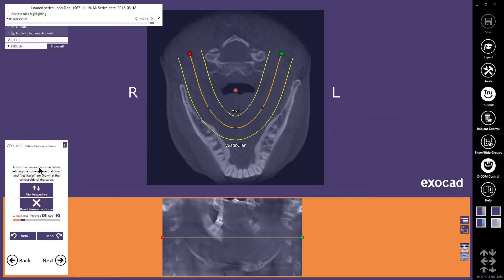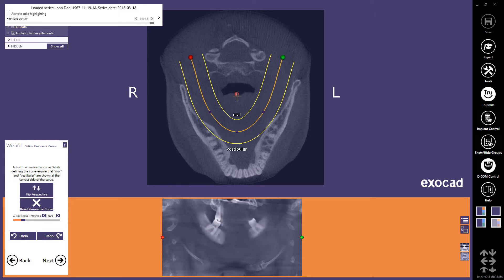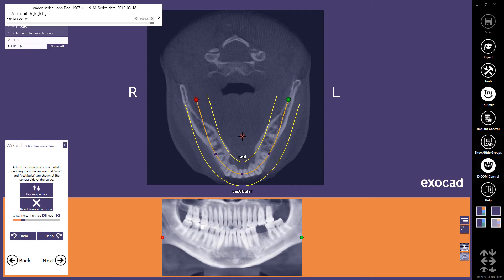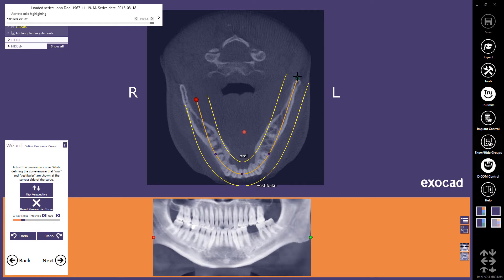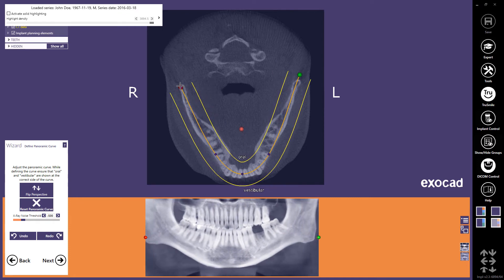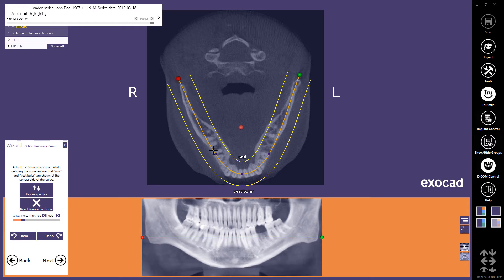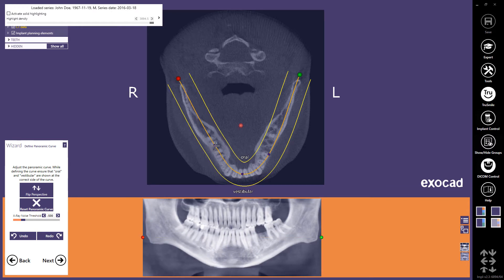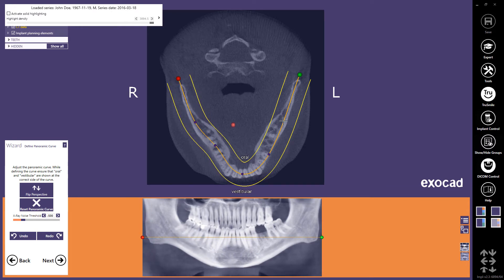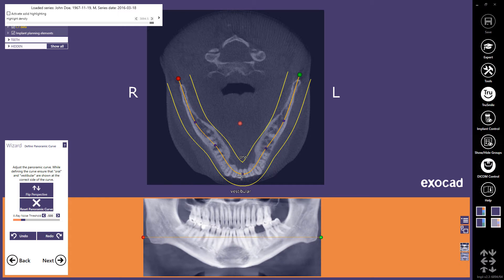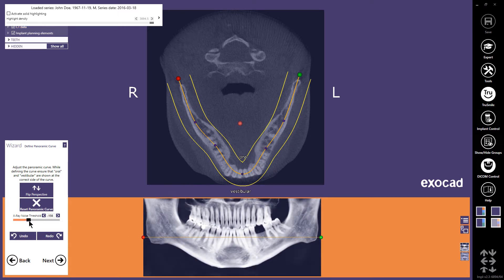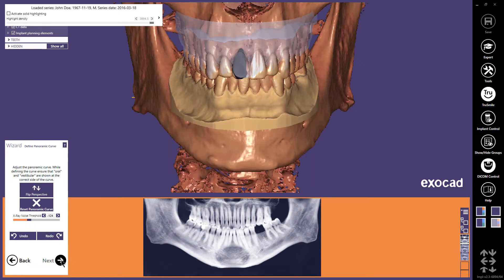In the Panoramic curve definition step, use the control points to define the panoramic curve. You can move the whole curve with the red control point in the center. Change the curve by moving control points and add points by clicking on the orange curve with the left mouse button. In the wizard window, you can change the x-ray noise threshold. Continue with Next.